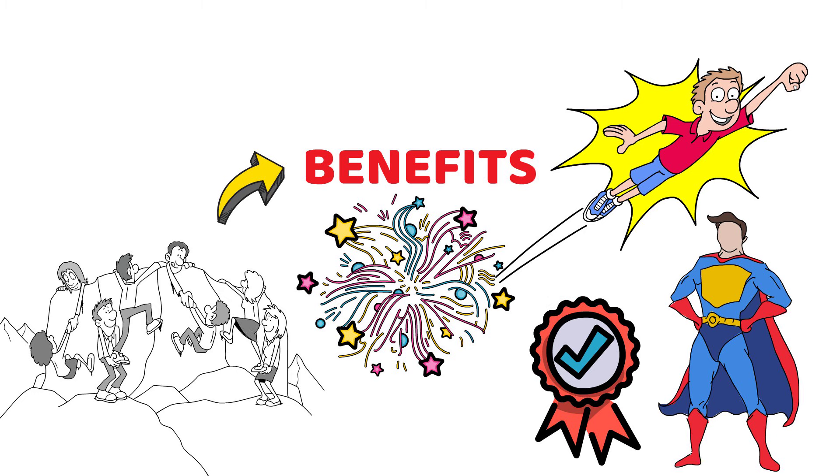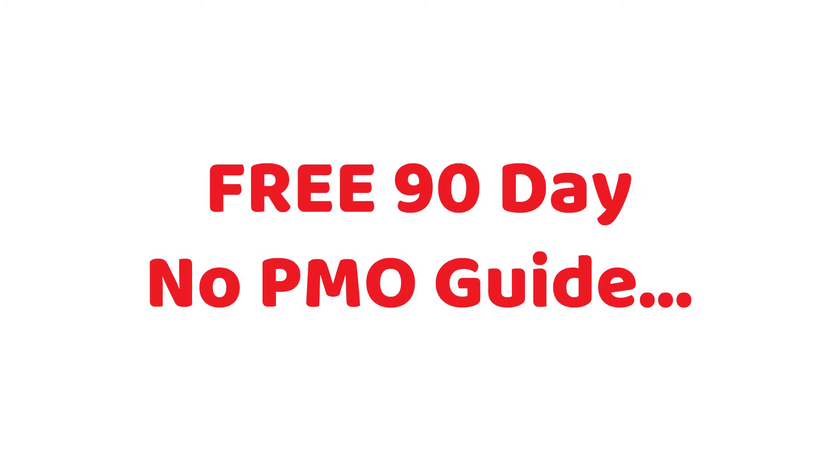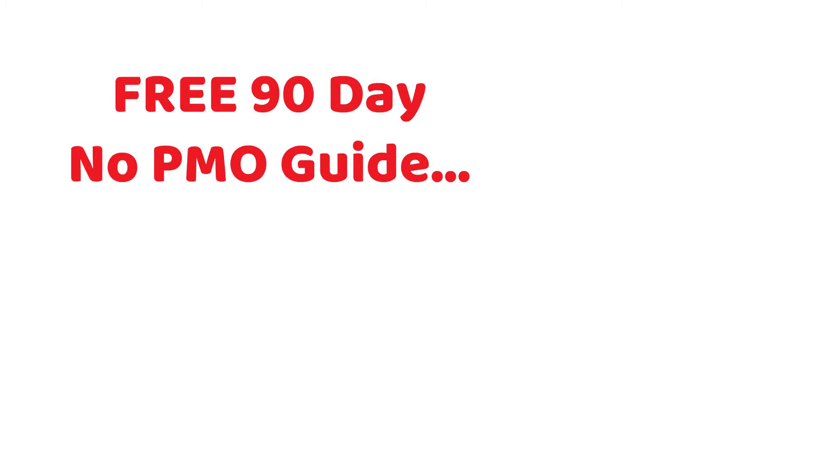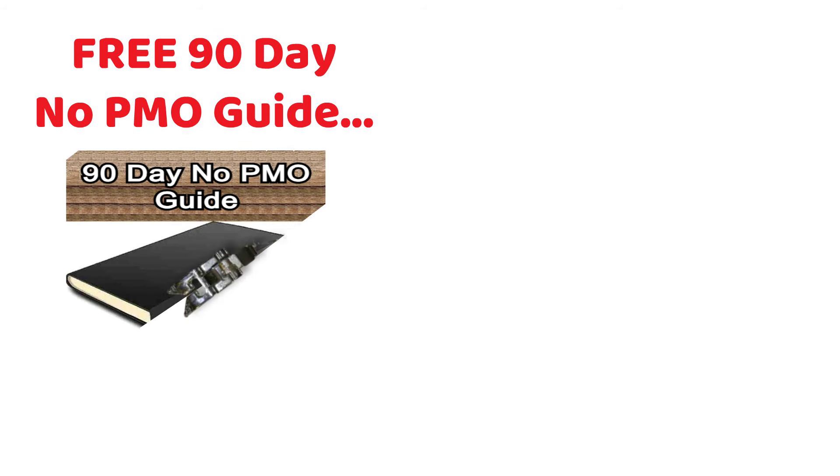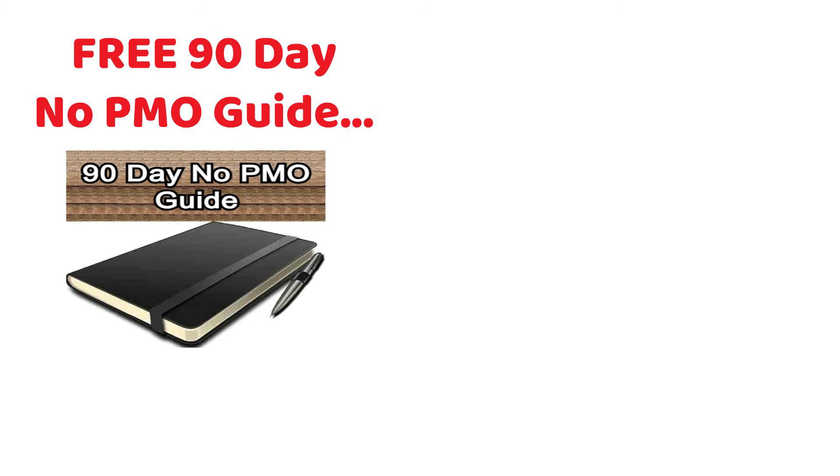If you need help with this, and you haven't done so already, make sure to download my 90 day no PMO advice and tool guide using the link below. It is 100% free for you to download.